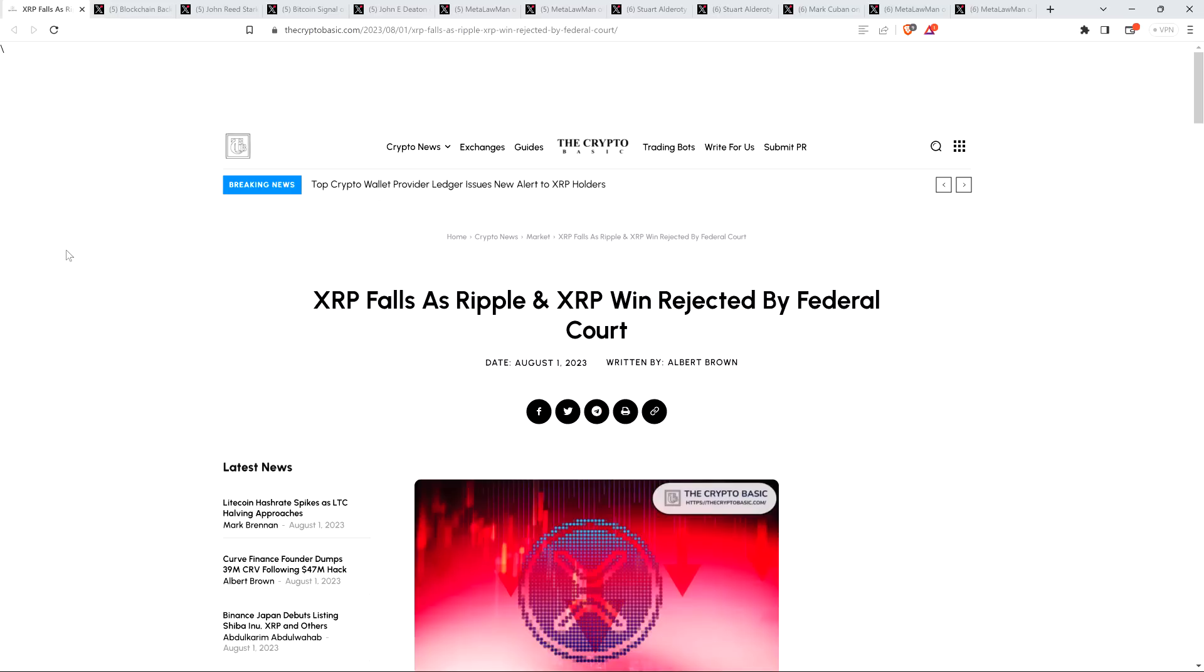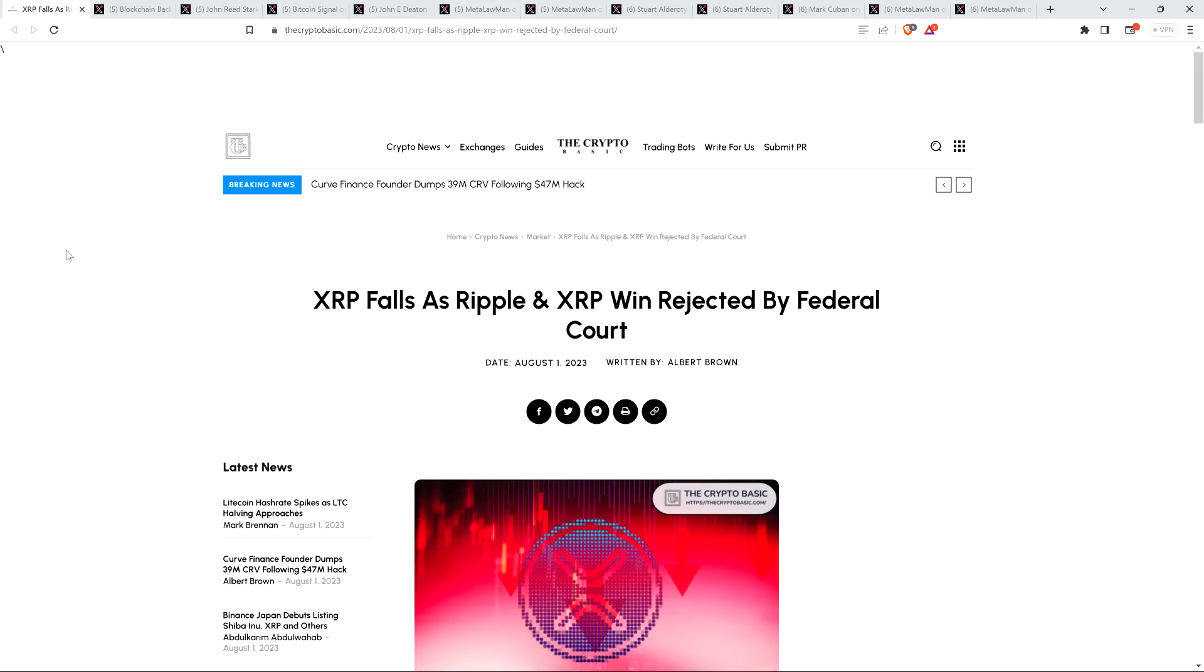Hello, this is Matt on the Moon Lambo channel. By now, many of you have heard, undoubtedly, that there's a judge that has come out strongly against Judge Annalisa Torres, who of course ruled on the SEC v. Ripple case, declaring that XRP itself is not a security.